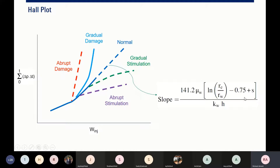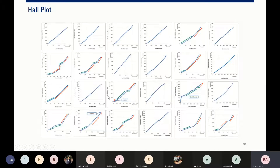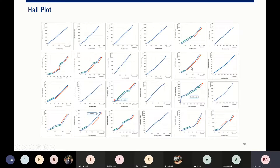But if you stimulate your well — stimulate your injector — skin S will decrease, and of course the slope of the Hall plot will decrease as well. You need to construct a Hall plot for all your injectors. For each injector, you create the Hall plot and see which wells need stimulation and which wells can run normally. Some wells show an increased slope, which tells you that stimulation is needed in that particular injector.